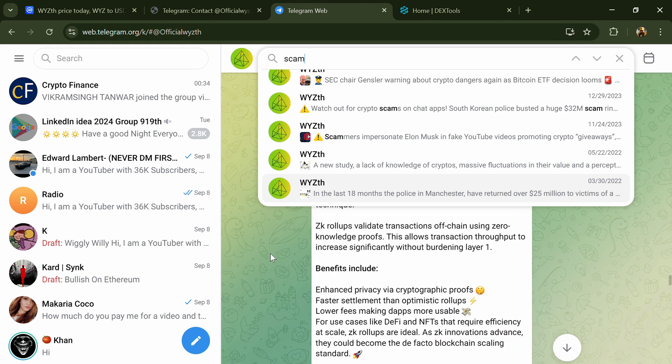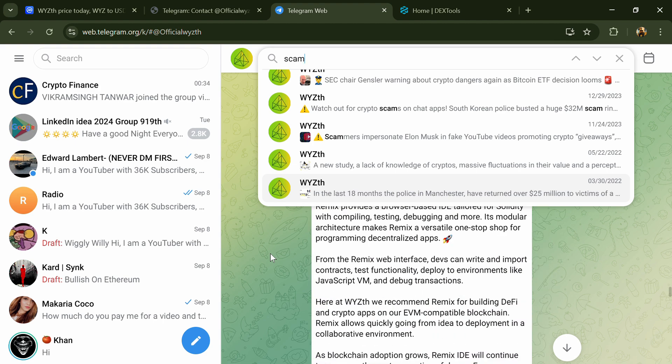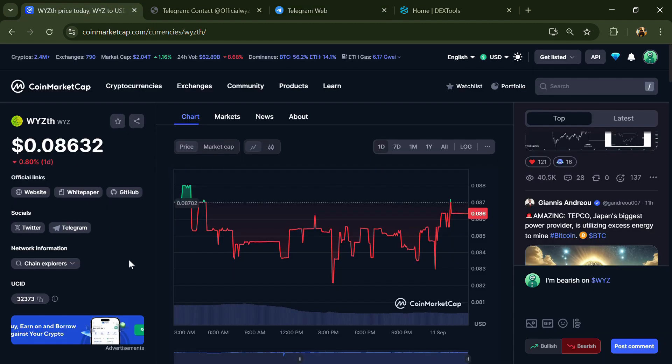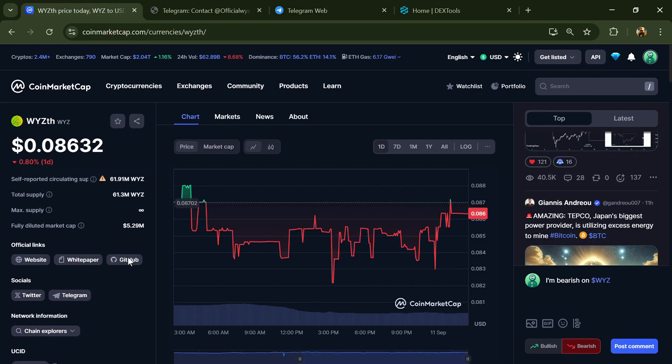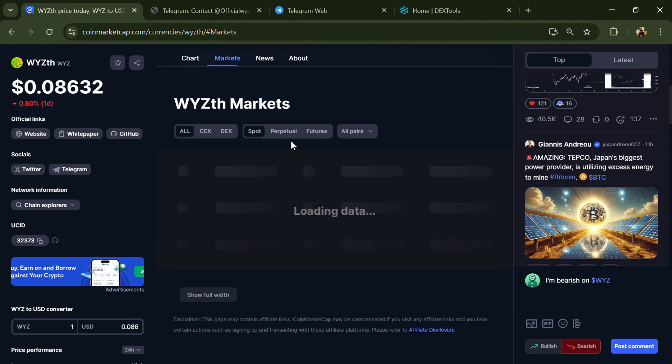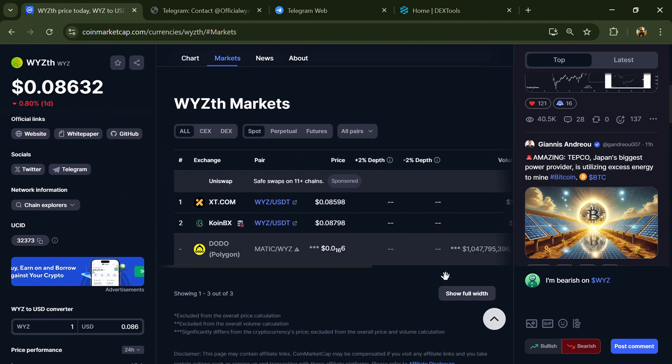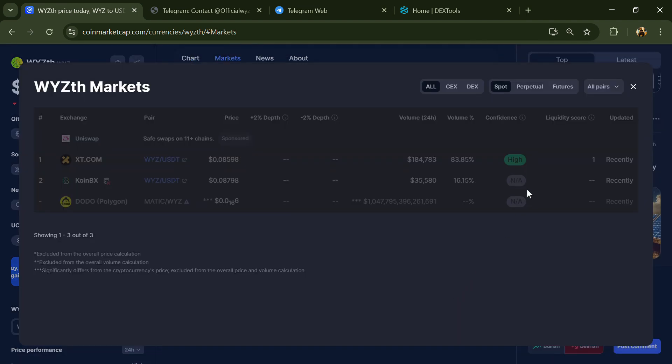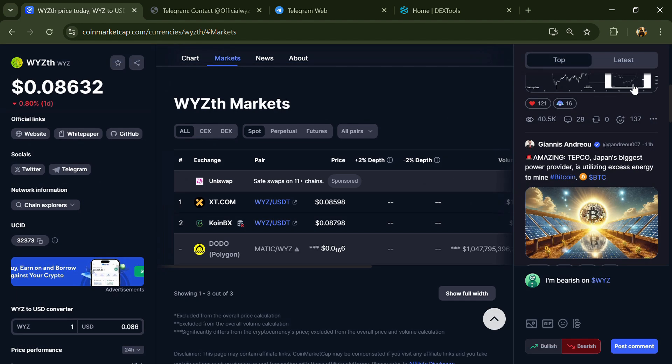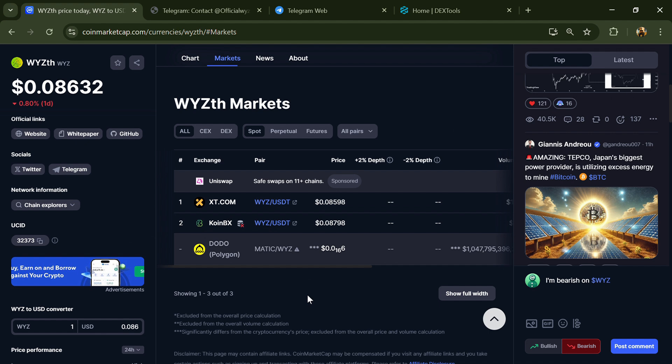After that, go to CoinMarketCap and click on the Markets section. Now here you will check whether this token is available or not on popular exchanges like Binance, Coinbase, KuCoin, Crypto.com, Uniswap, Bybit, OKX, and MEXC exchange.